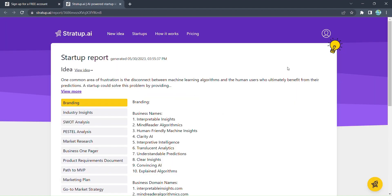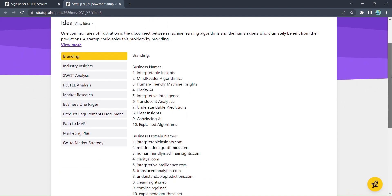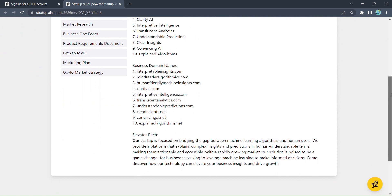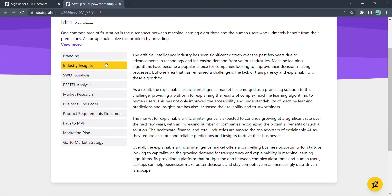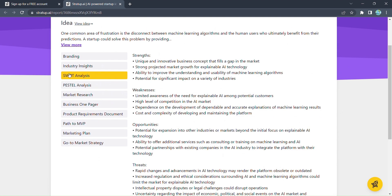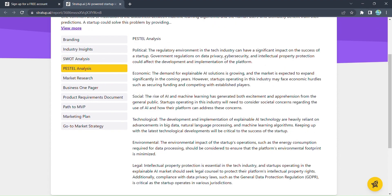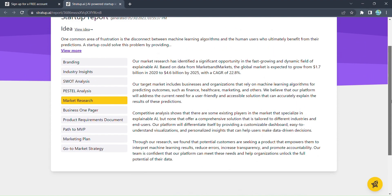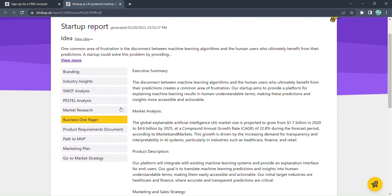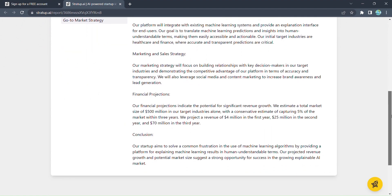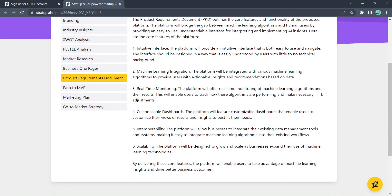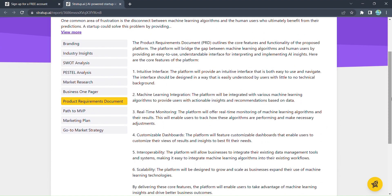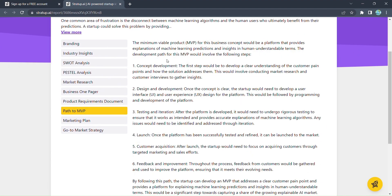Stratup.ai compiles a comprehensive document, including branding insights, SWOT analysis, PESL analysis, market research, a business one-pager, a marketing plan, and a clear path to your minimum viable product.